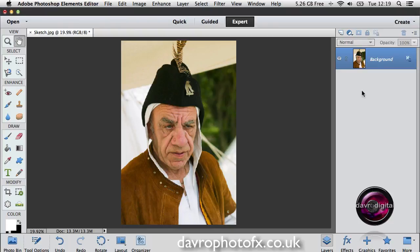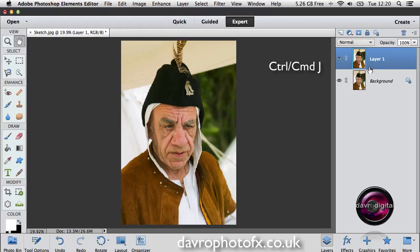The first thing we need to do is come to the Layers panel. We're going to duplicate our background layer using a shortcut — Command J on a Mac, or Control J on a PC. And there it is, we've just duplicated our background layer, giving us Layer 1.